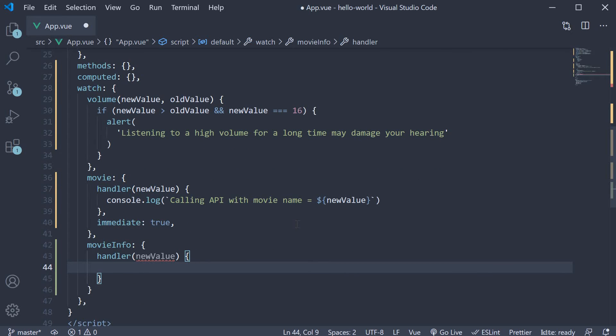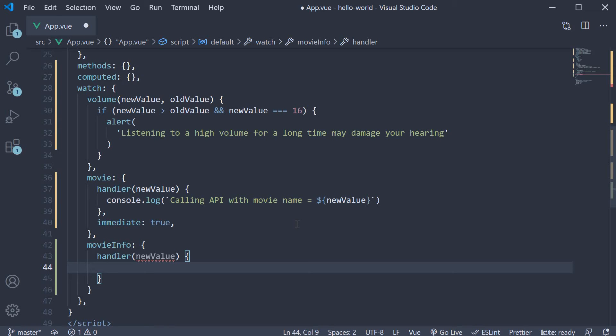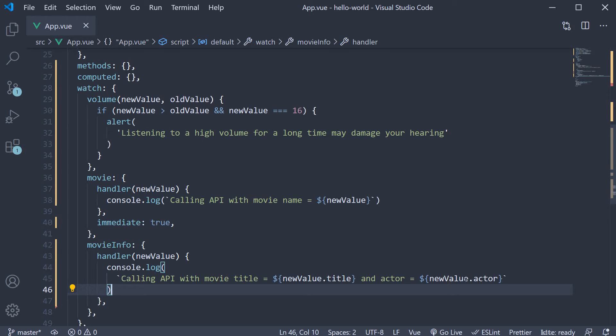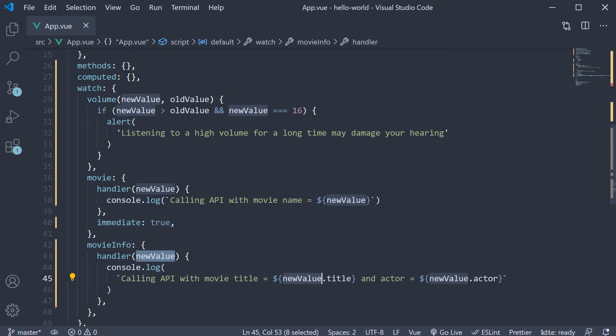Within the function body, let's simply add a log statement. Calling API with movie title is equal to newValue.title and actor is equal to newValue.actor. New value would be the updated movieInfo object and hence we access .title and .actor.